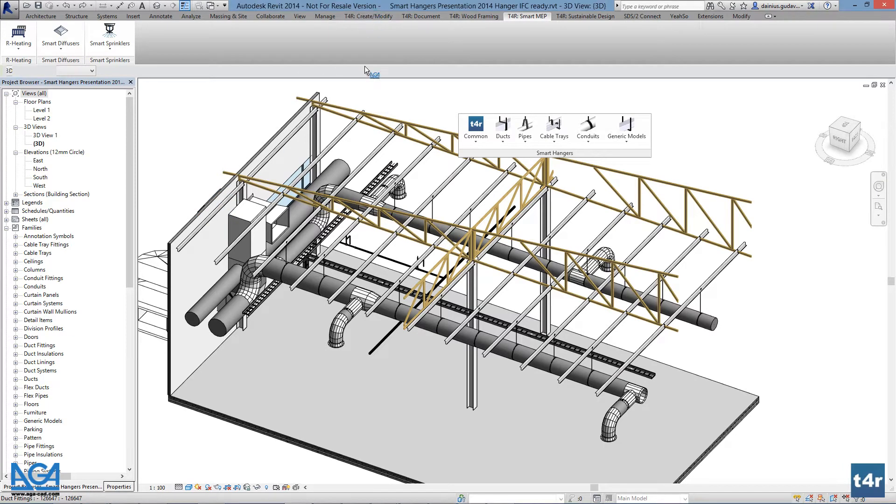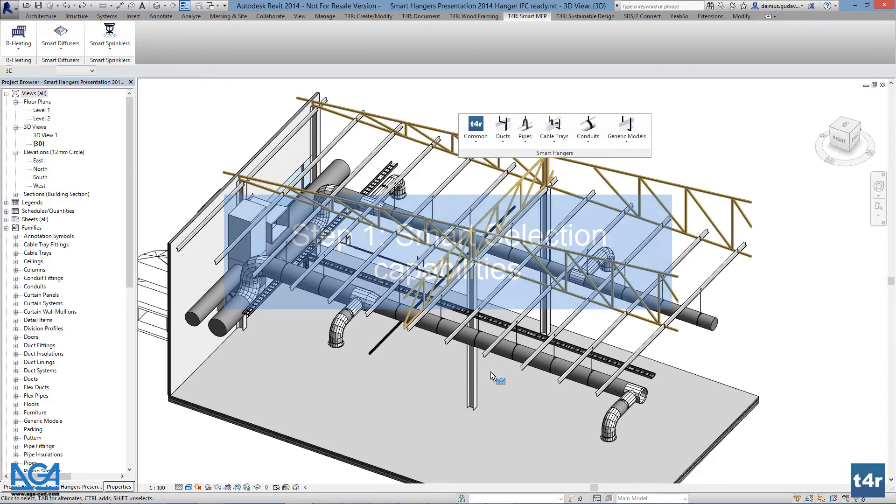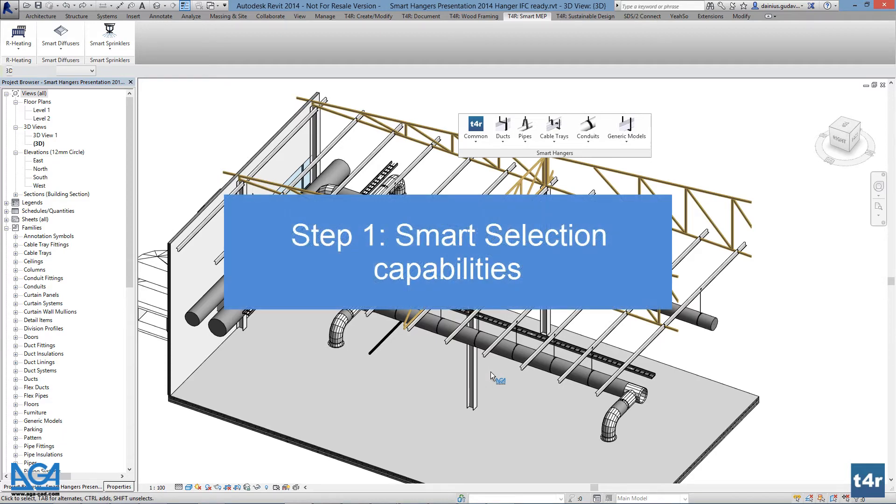Smart hangers has lots of capabilities to smartly modify elements. Selection of hangers can be done with the smart selection feature available.